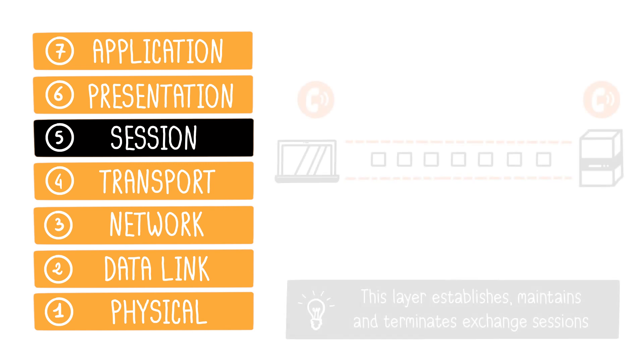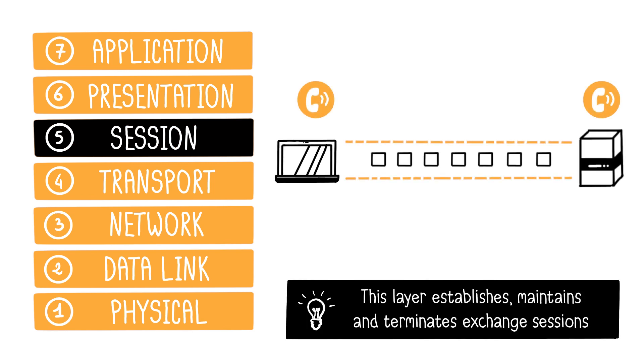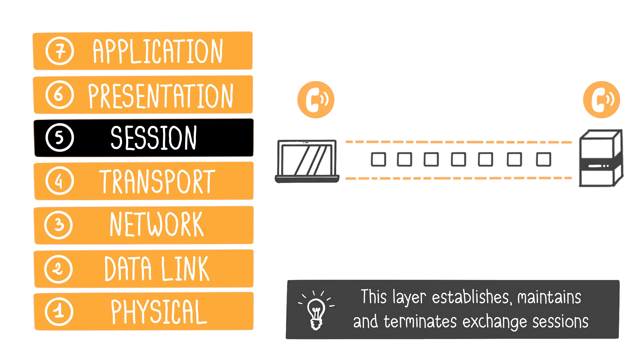The session layer manages communication organization by facilitating session establishment, maintenance, and termination between machines. It identifies you, and establishes an exchange session with another network machine, terminating the session when completed.